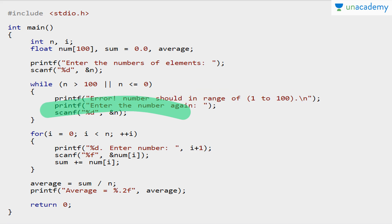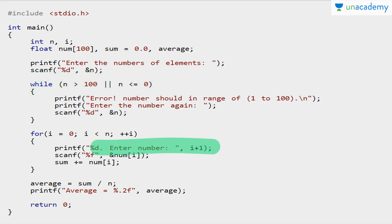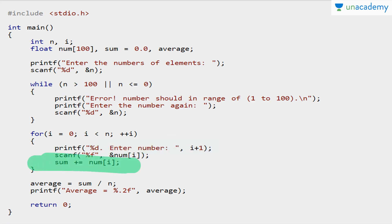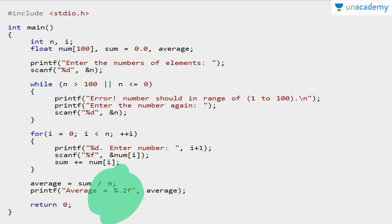We'll keep entering n using a loop until the condition is false — that is, until n's value comes between 1 and 100. Then we'll run a loop from i=0 to n and enter all the numbers. As we enter each number, we simultaneously calculate their sum. Then we calculate the average where average = sum / n, meaning sum of quantities divided by total number of quantities. We print it using %.2f because it's a float — you can use any decimal format like %.2f, %.8f, etc.